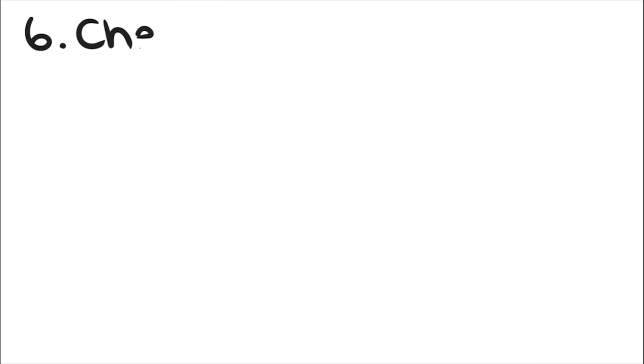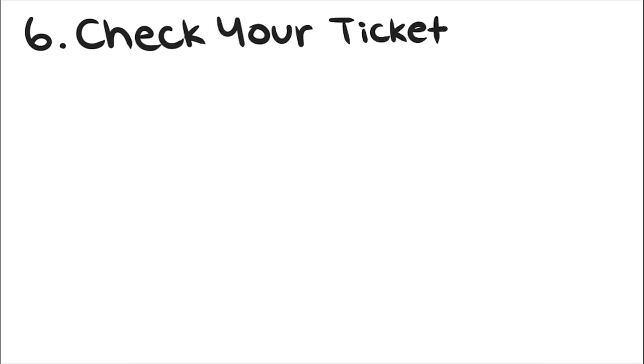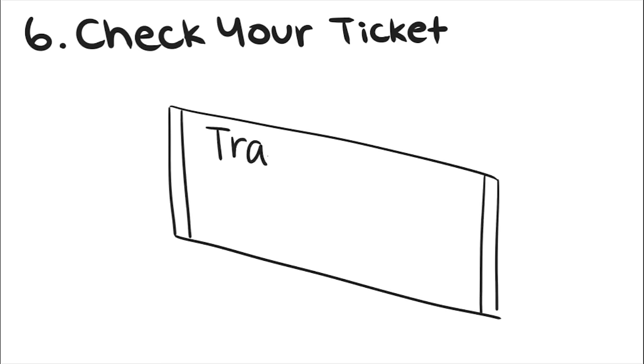Six, check your ticket. Always double-check your ticket if you're taking an airplane or train, in case you don't actually have a seat reserved for you.